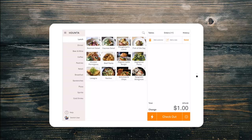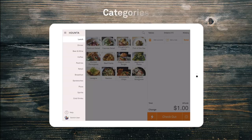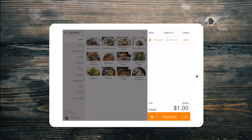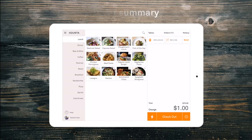When the POS loads, you will now be able to see the menu. There are three basic sections on this screen. The categories are on the left, the main section in the middle where the products are displayed, and on the right hand side is the order summary, where your order will be displayed until it is sent to be made or paid for.